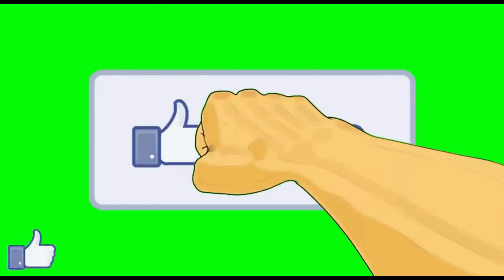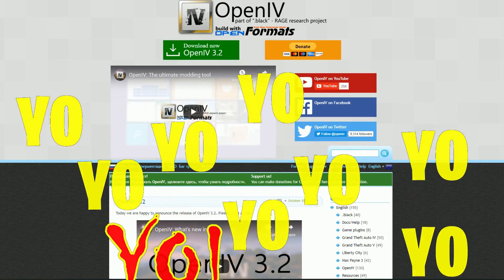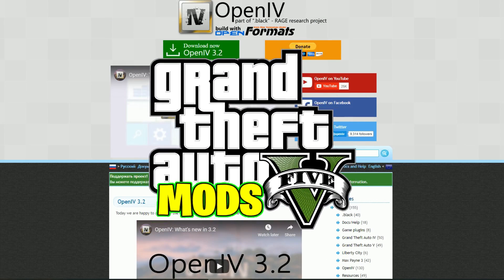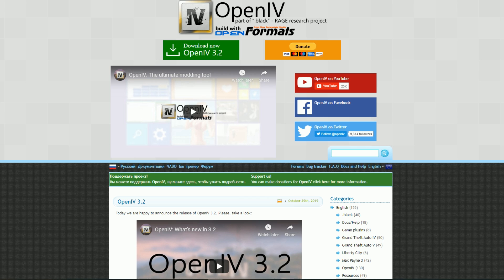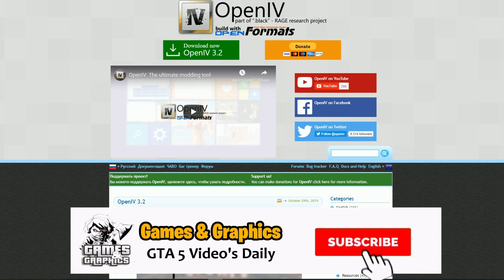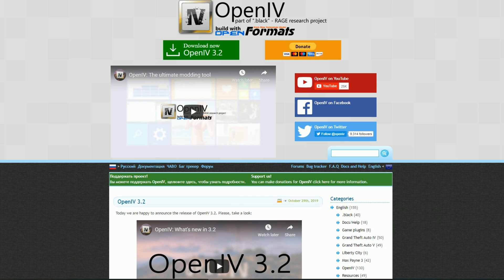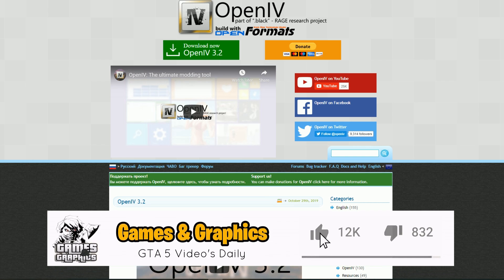Yo yo, this is Games and Graphics, we're back with another GTA 5 mod tutorial. Today we are going to be installing the latest OpenIV — it just had an update not too long ago, so we are going to be installing OpenIV 3.2.